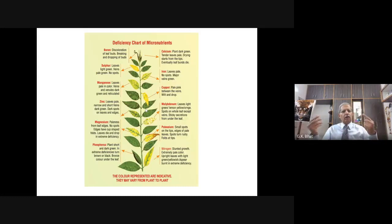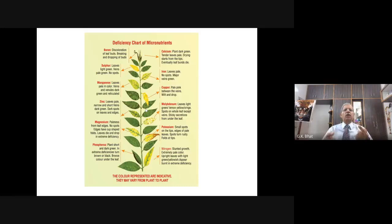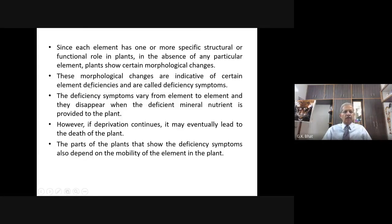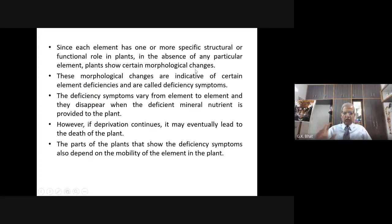It is not that easy. They will be having one or the other chemical elements in the form of fertilizer and make a point to apply that particular fertilizer a little bit more. This chart is known as the deficiency chart of micronutrients — this is additional information not given in the NCERT textbook. Since each element has one or more specific structural or functional roles in plants, in the absence of any particular element, plants show certain morphological changes.